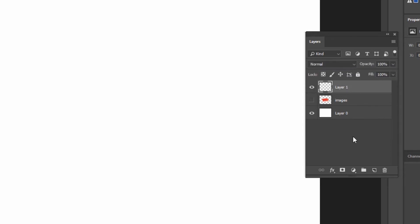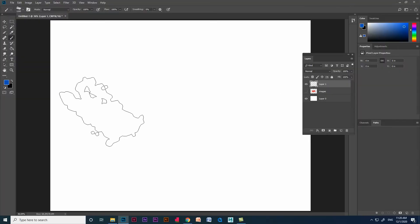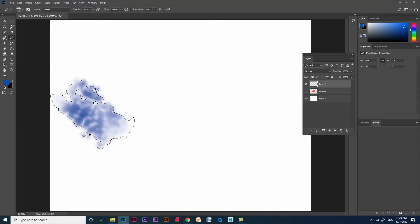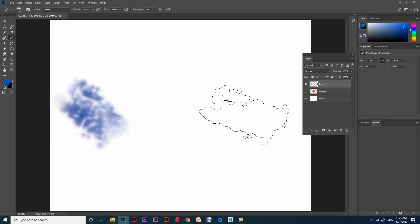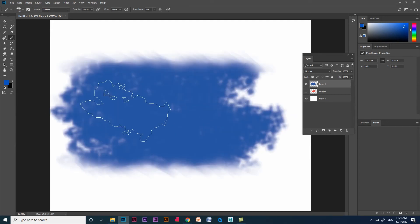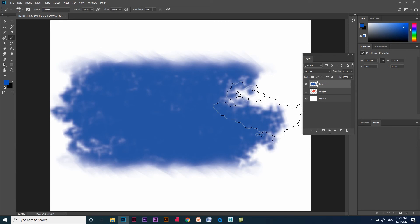Now select the new layer and take the brush. To increase and decrease the brush size use open brace and close brace. Click in the document, you can see we got the color. Now press shift on the keyboard and click again, we will get a straight brushstroke.